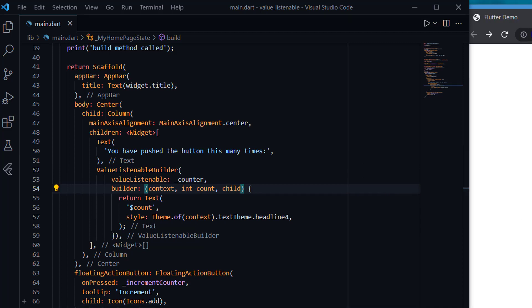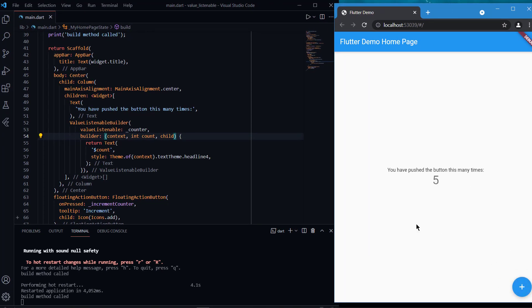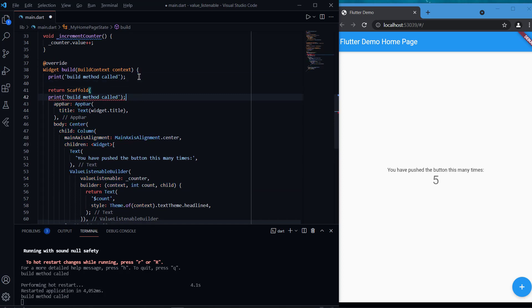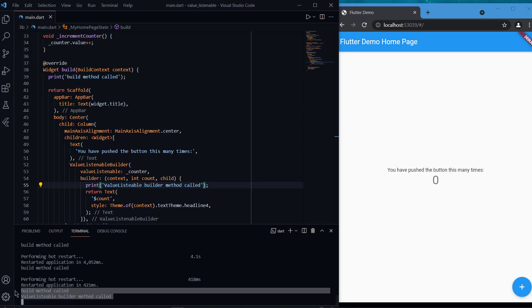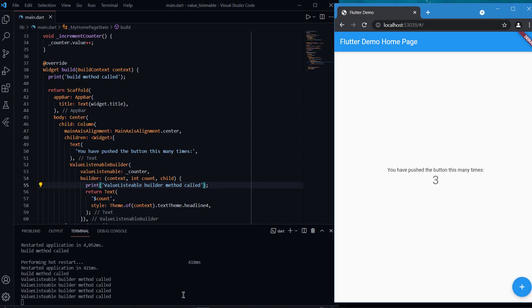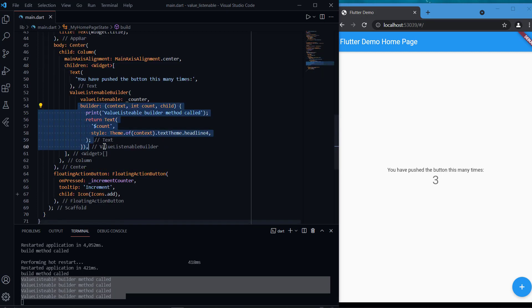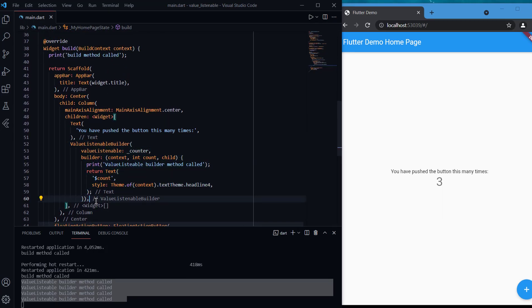Now if I rerun the app, you can see it works completely fine — pressing the button increments the count and the build method is now called only once. Let's do a quick check: inside the builder method of ValueListenableBuilder I'm adding a print statement to see how many times this builder rebuilds versus the complete build method. The first time both are called once, but as we press the button, only the ValueListenableBuilder's builder rebuilds — the whole build method does not. That's the difference.